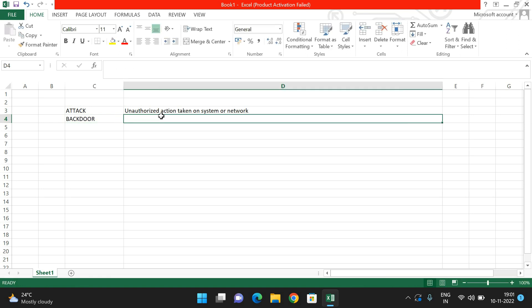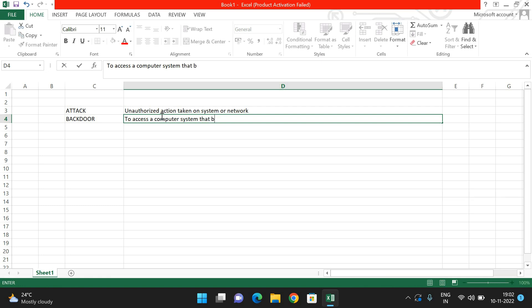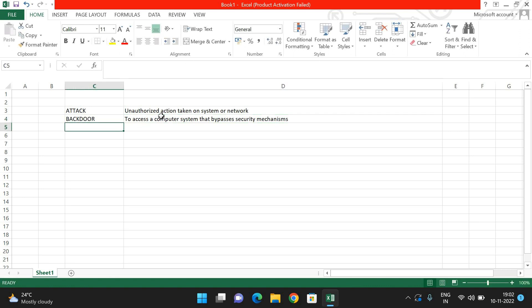Next is 'backdoor.' The name itself indicates it is used to access a computer system while bypassing the system's security mechanisms. Whatever security mechanisms are available in our system will be bypassed to gain access — that is called a backdoor. An ethical hacker will often maintain this backdoor.